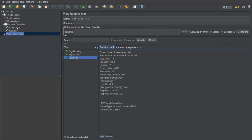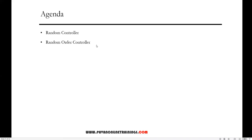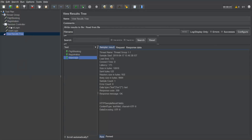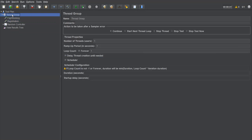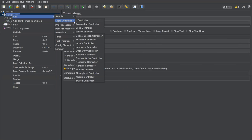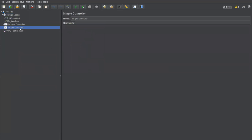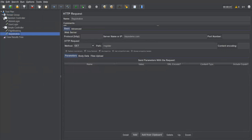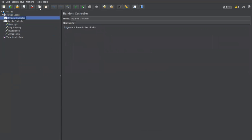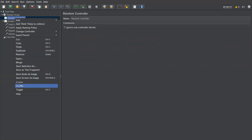This is how we use the Random Controller. Now the next one is Random Order Controller, which is slightly different. To demonstrate, I'll leave the Random Controller as is and create a Simple Controller. A Simple Controller is a container that can hold multiple requests. I'm moving Flight Booking, Registration, Admin Login, and User Login all under the Simple Controller, and disabling the Random Controller for now.